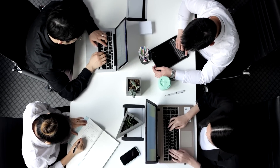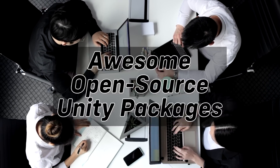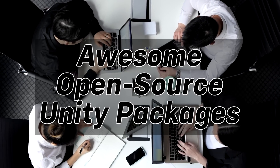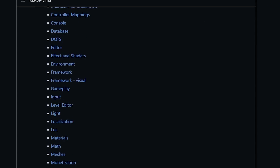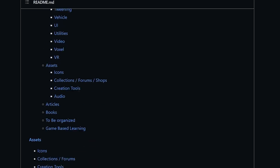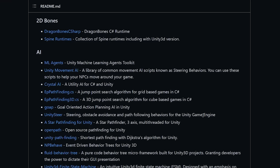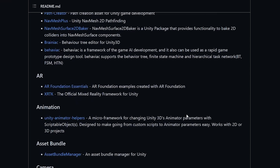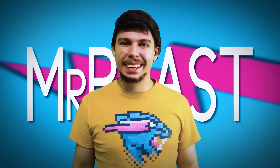Secondly is a massive GitHub repository simply called Awesome Open Source Unity Packages. It's got a list of approximately a billion curated tools that you can use with Unity. While I do recommend shopping around for yourself to find things that could be well suited for your project, I also went through and picked out some standout tools.